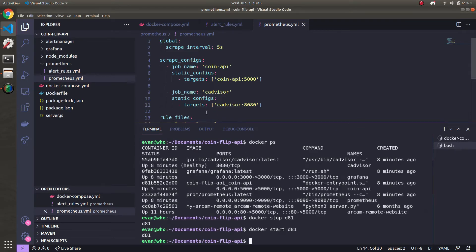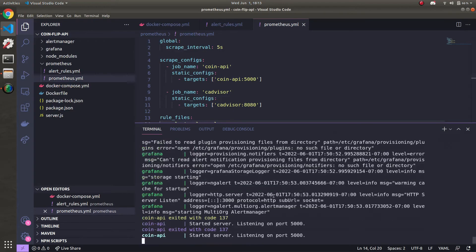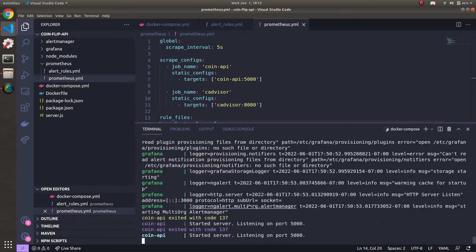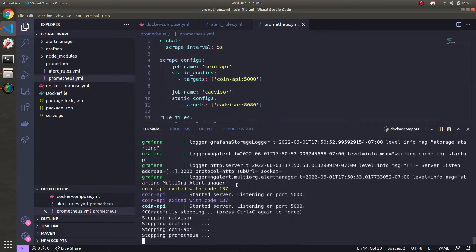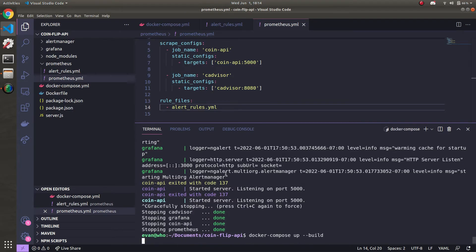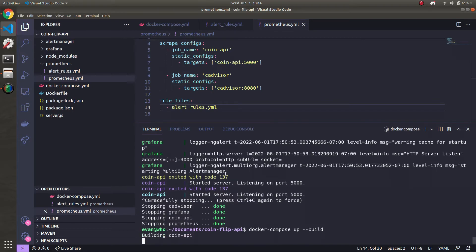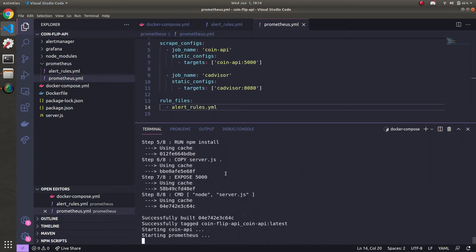All right. With all that done, let's go over to our containers that are running. You can see that this exited because I started and stopped it earlier. So I'm going to go ahead and stop everything. And once that's done, I'm going to build it again. And by rebuilding it, we're going to incorporate our alerting rules into Prometheus.